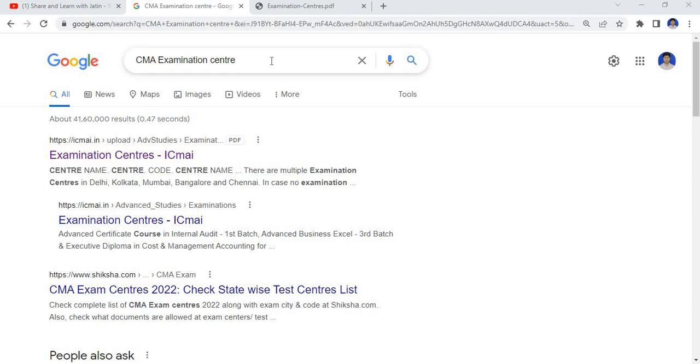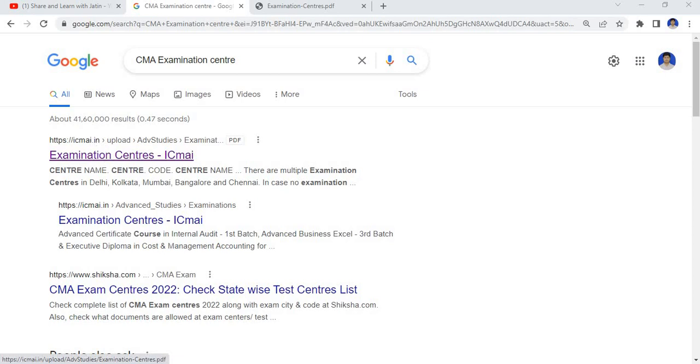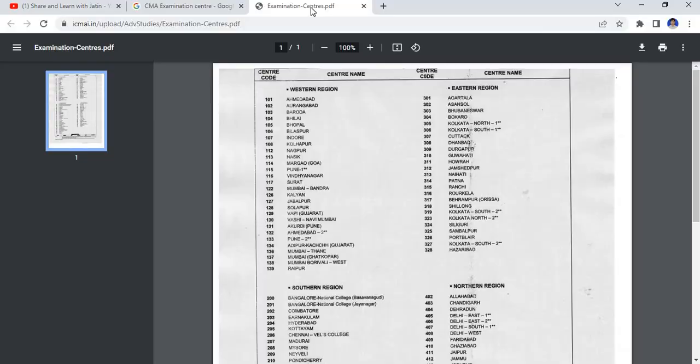The first link which I have received from inserting the input is examination centers. When I click on click here, I get this page. It is a PDF basically.